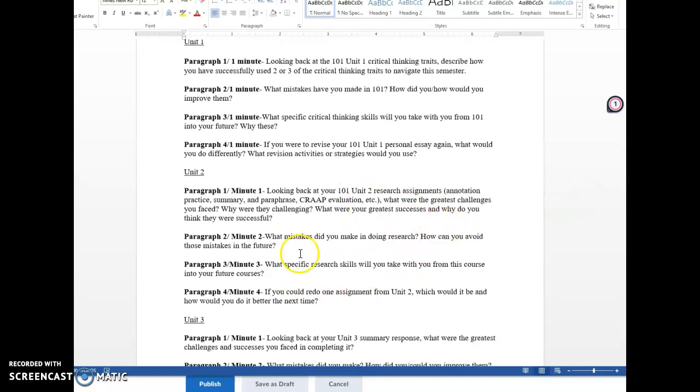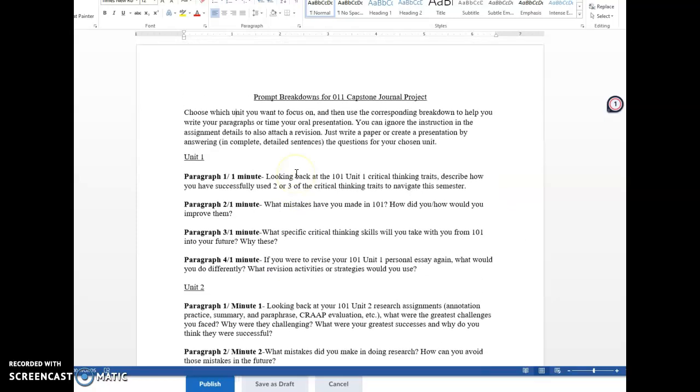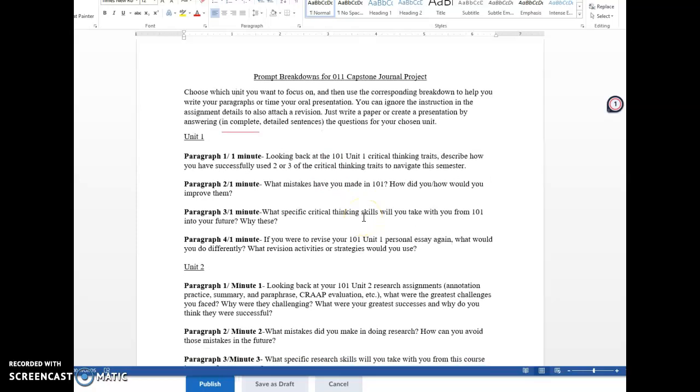Same sort of deal if you chose unit two. So you're just going to pick one of the units and then answer the questions and write either a four paragraph journal essay in Word document format and turn that in or record a four or five minute presentation answering these questions. So remember, even though you're turning this in for 011, you're looking back and reflecting on the units that we did in 101. So just make sure that that distinction is clear. And I tried to make that clear in the way that I refer to assignments throughout this particular document. So that's what I would like you to do. Thank you.